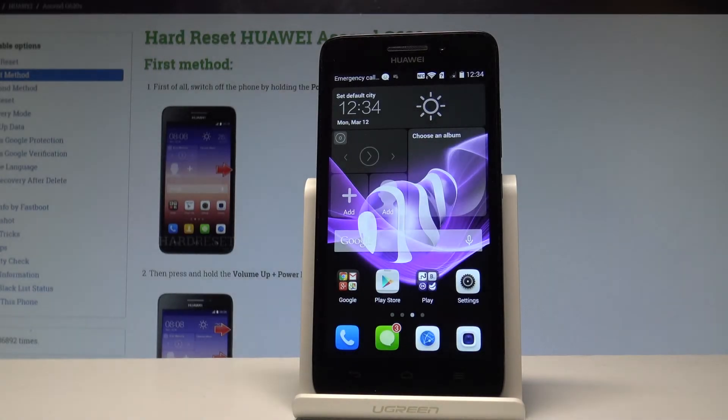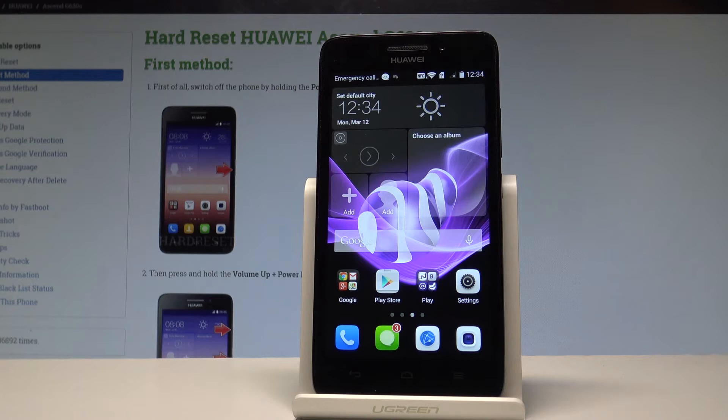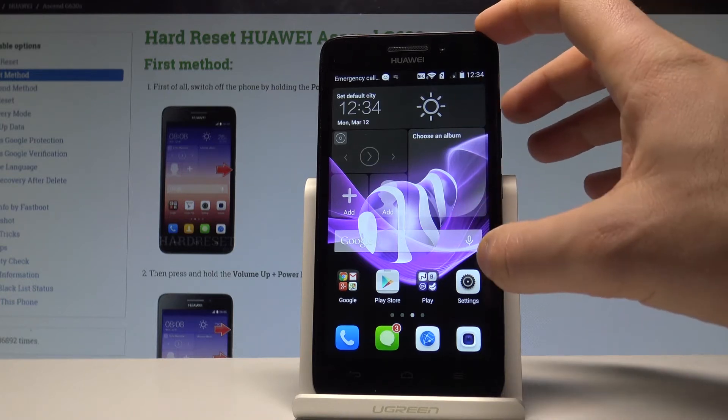Here I have Huawei Ascent G620S and let me show you how to change language on this device. At the very beginning, let's start by using your home screen.